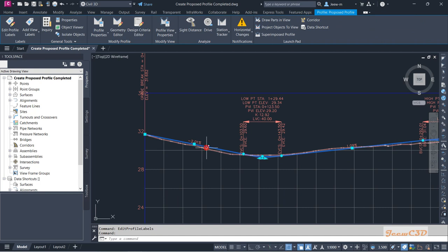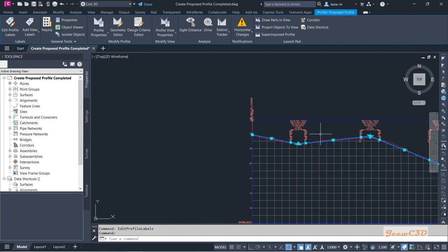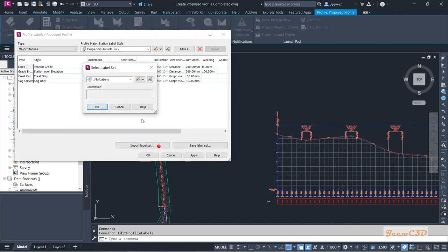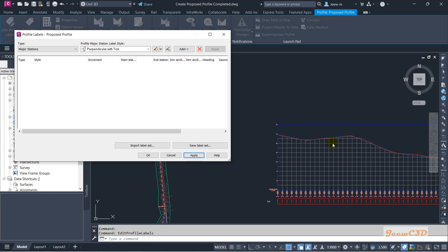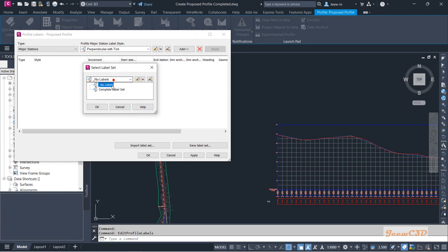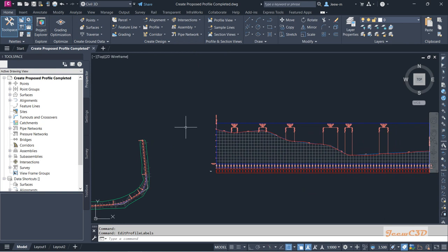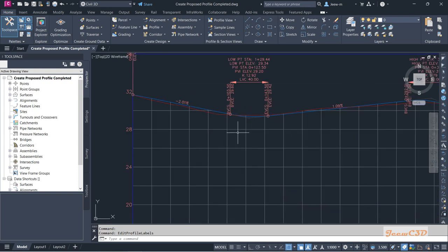If you think you need to remove all these labels, you can right-click and set this to No Label Style, then click Apply and you will see no labels on the Civil 3D profile. I am going to add those labels back — click OK. That is how to change the profile style and profile label sets.